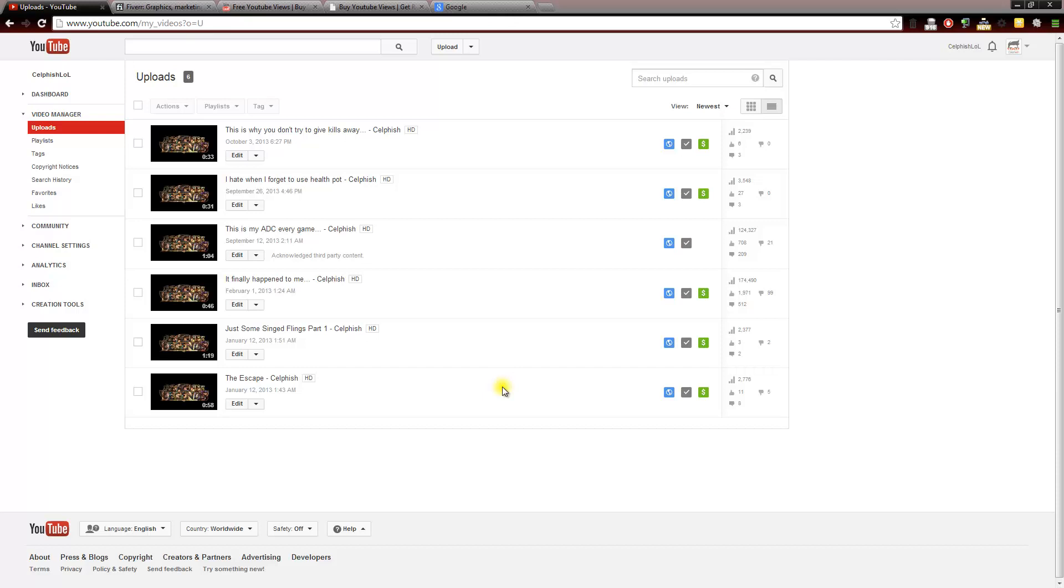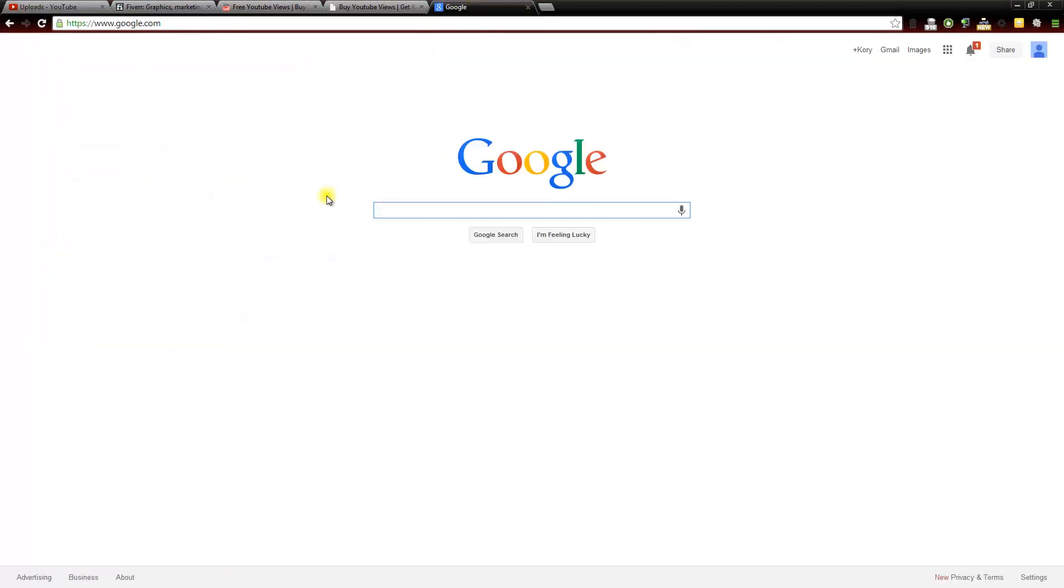And one of my favorite places to post my video when I first get it uploaded is to Reddit. Now depending on what type of video you have, there is a website called Reddit and they have all kinds of different subsections, they're like different niches.